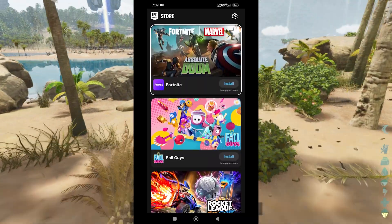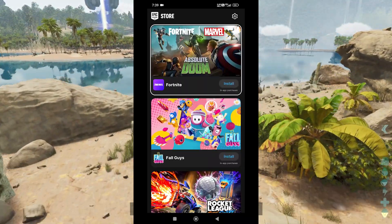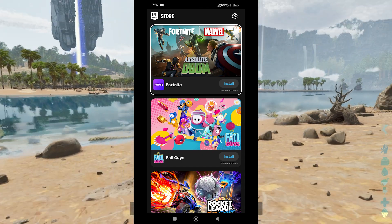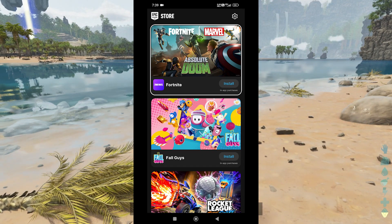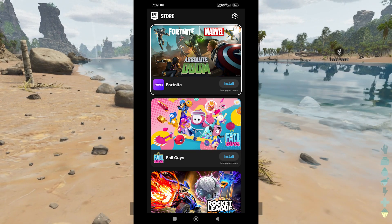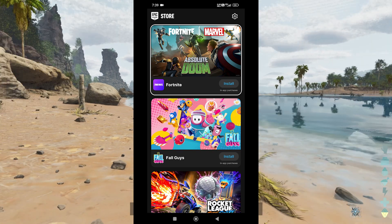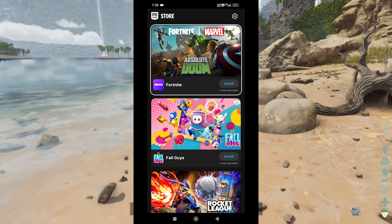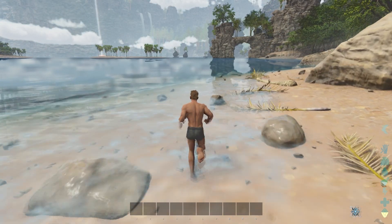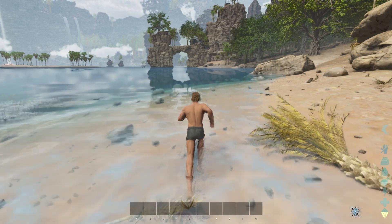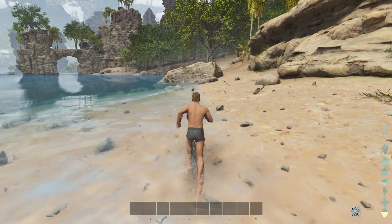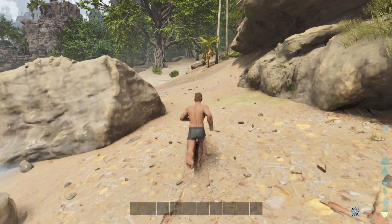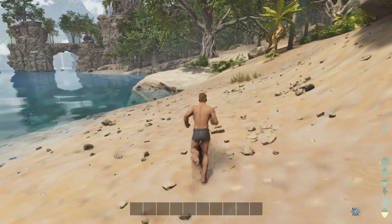After adding ARK Mobile to your library, you can now proceed to download and install the game. Go to the library section within the Epic Games Store app, where you'll see all the games you've claimed. Find ARK Mobile and tap Install. The game will begin downloading directly to your device. Be aware that ARK is a large game, so it might take some time to download, especially if you have a slower internet connection.